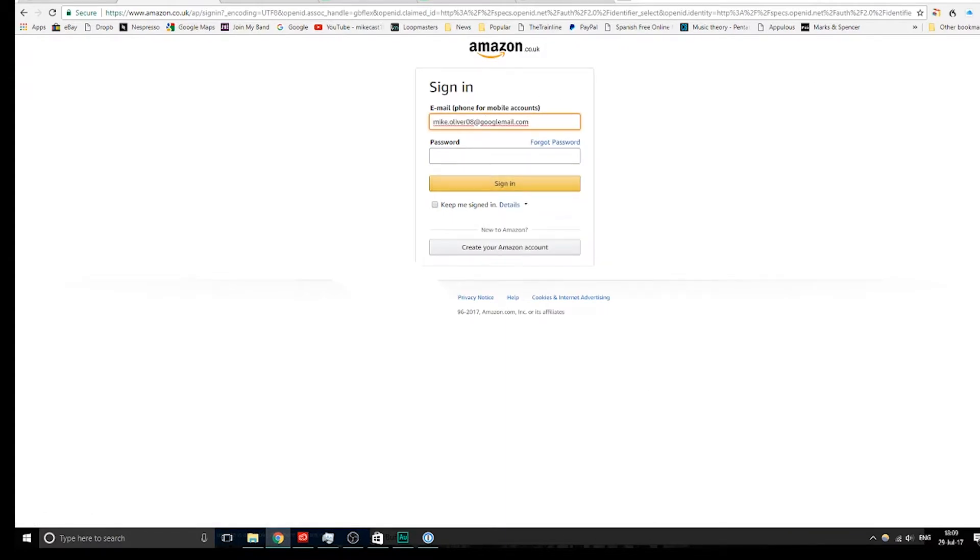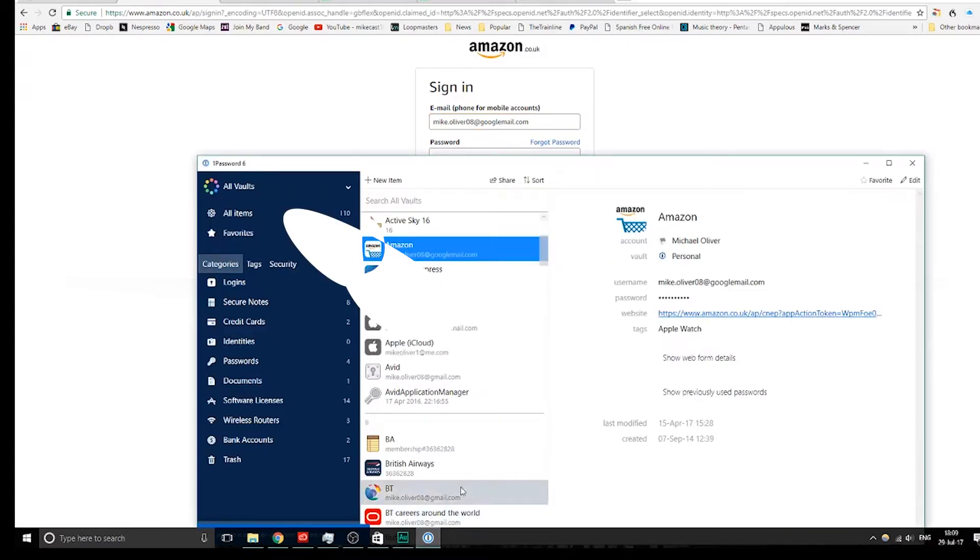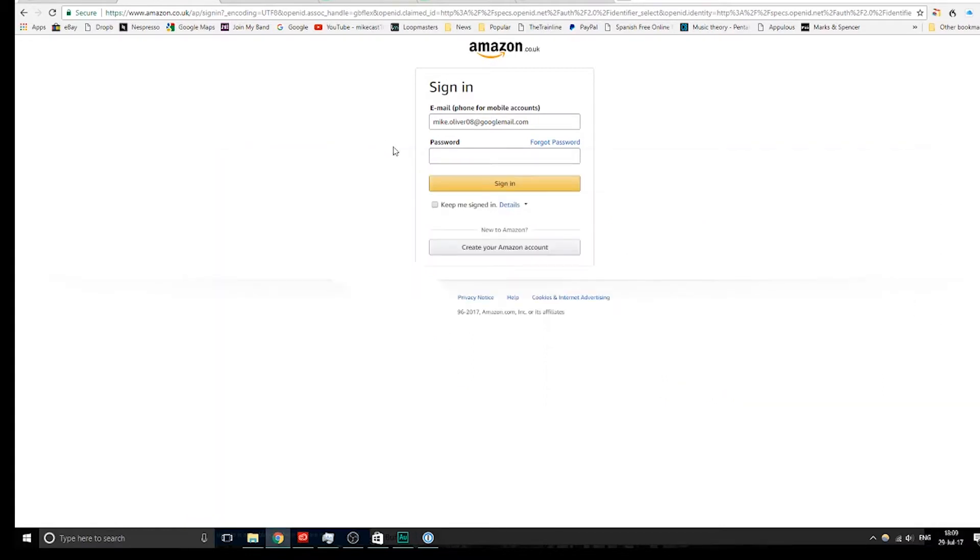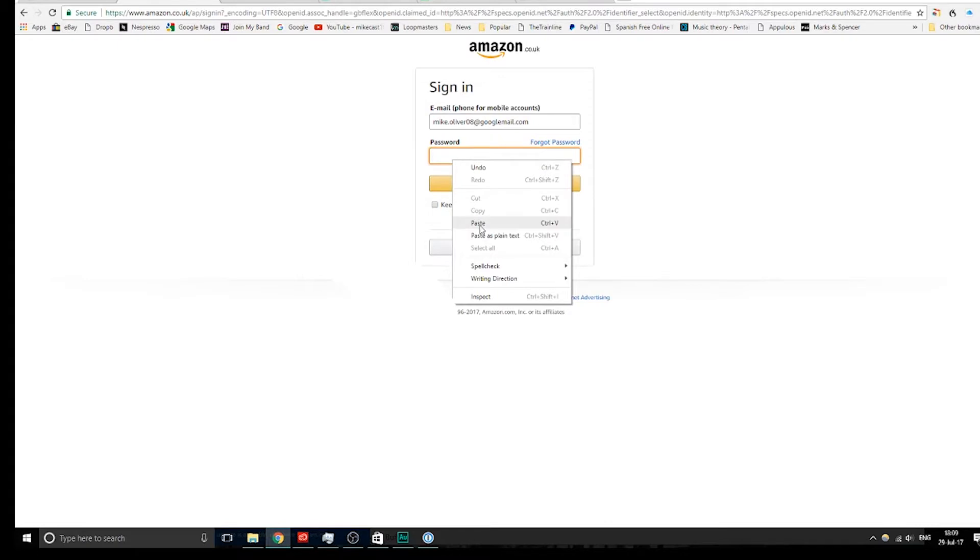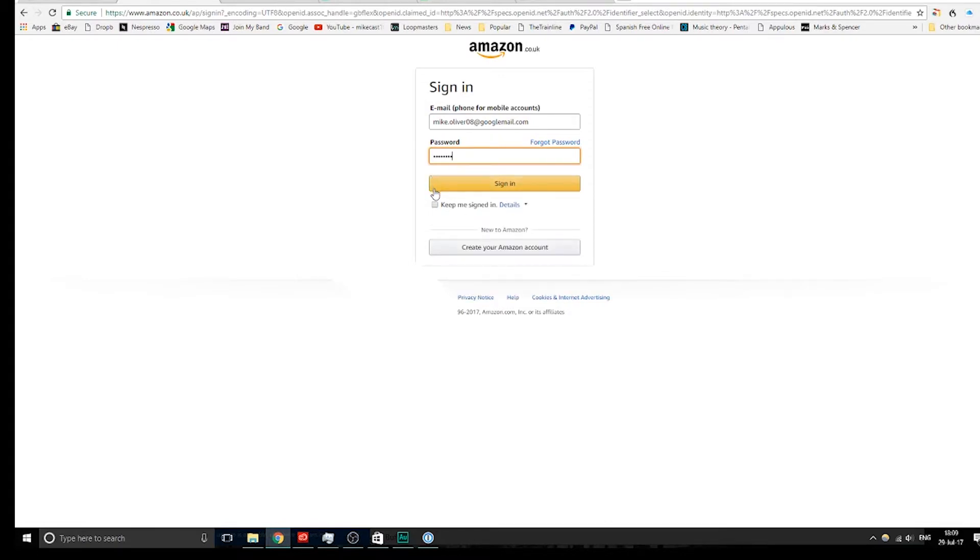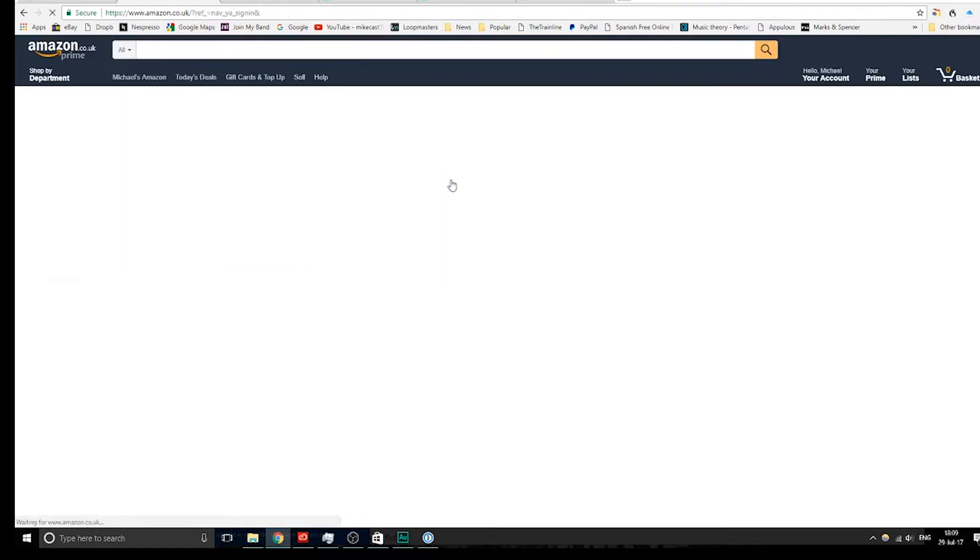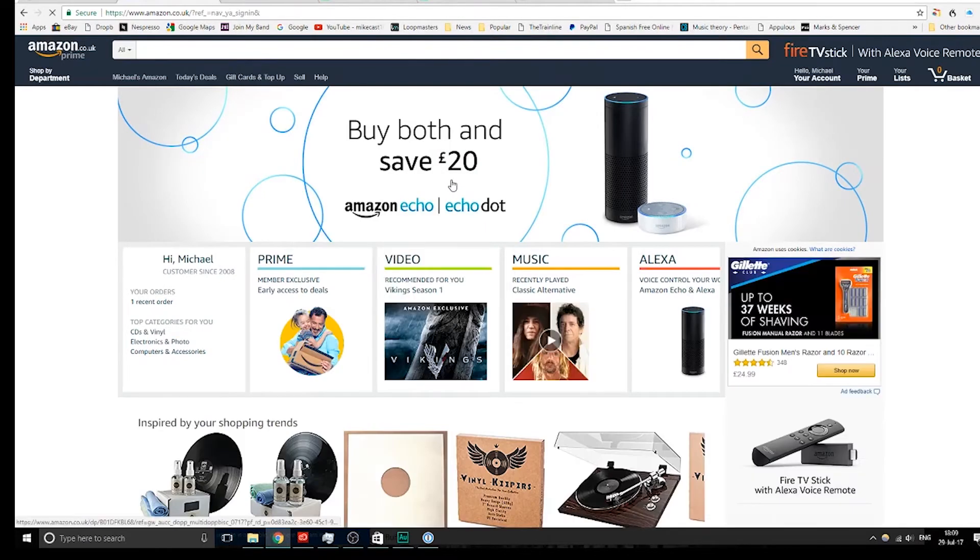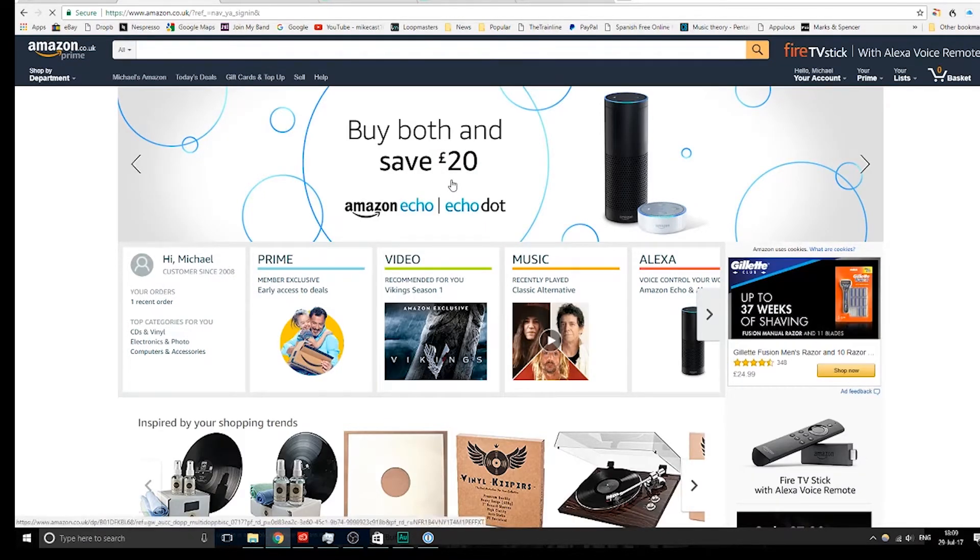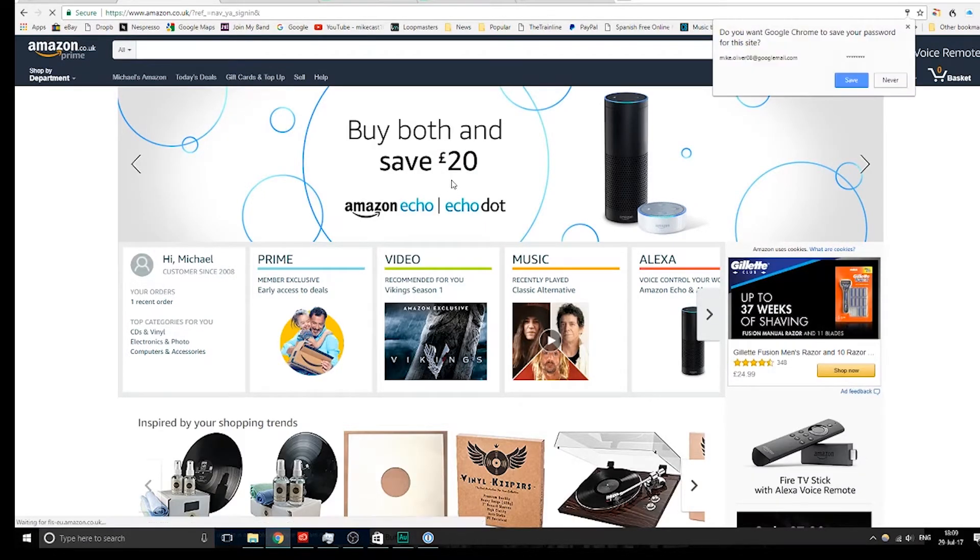Go to sign in, paste that, go back, copy the password in, sign in, and then I'm in, simple as that.